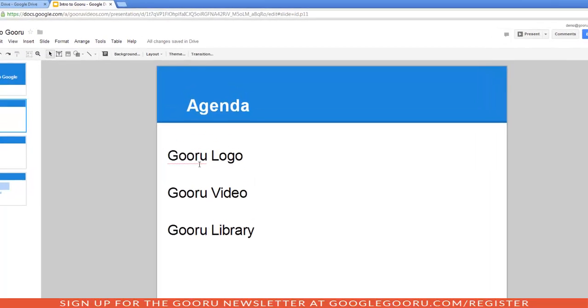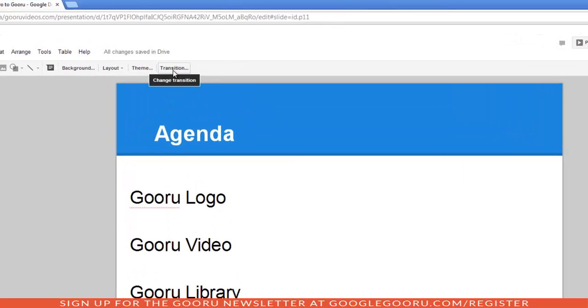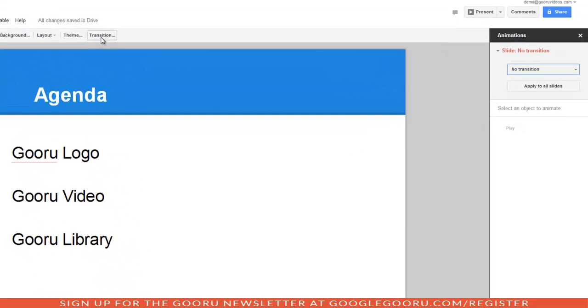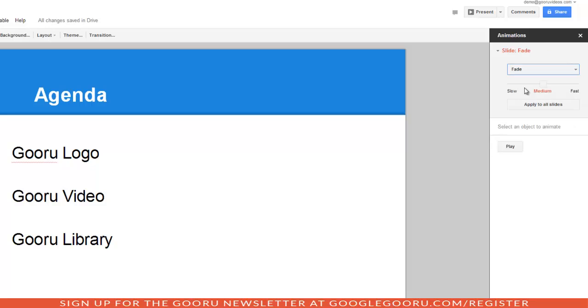From here, you'll click on transition right next to theme. As you can see right now, I have no transitions applied to my slides. To choose one, click on the dropdown. I'm going to select fade. You can choose the duration of your transition. I'm going to do medium. And then you can decide if you want to apply it to just this particular slide or all your slides. I'm going to apply this to all my slides by clicking on this button.